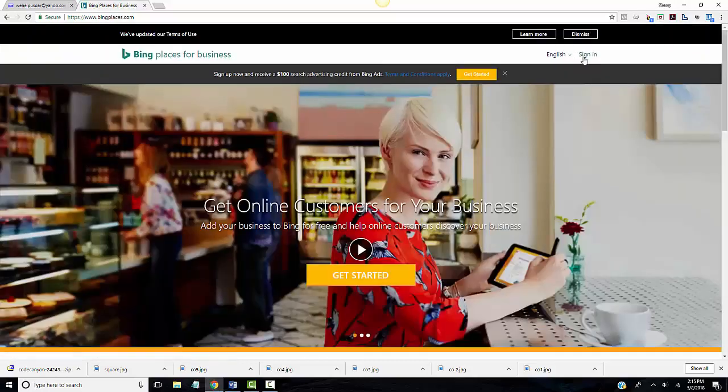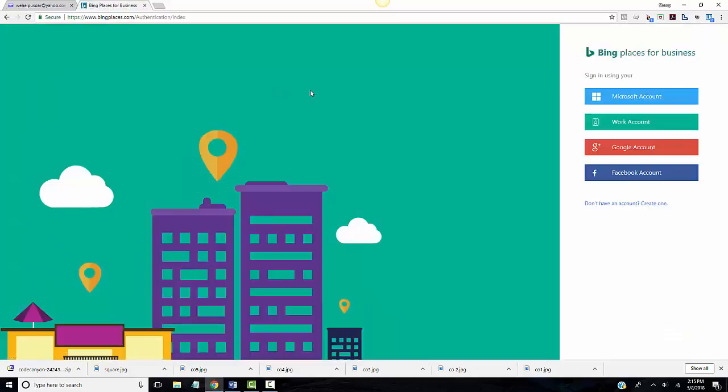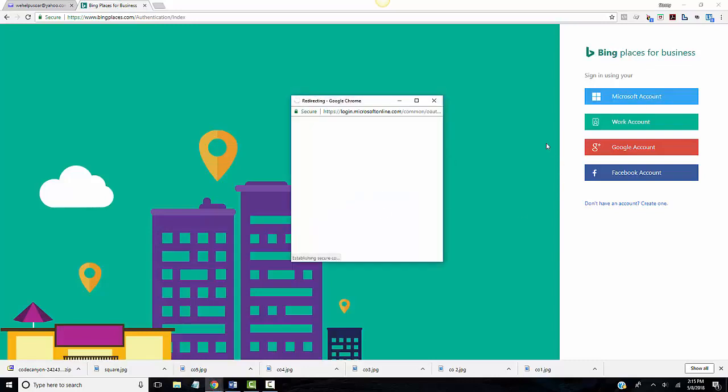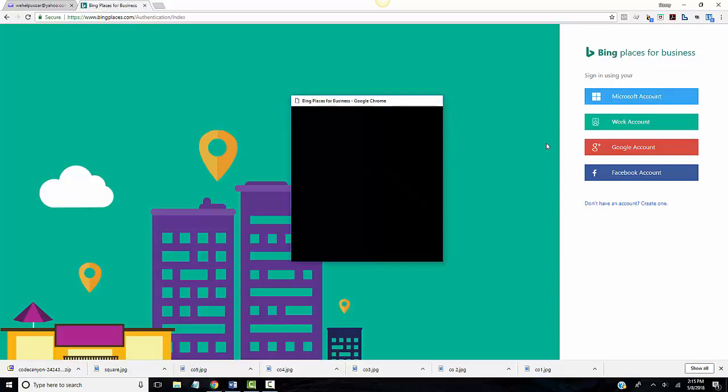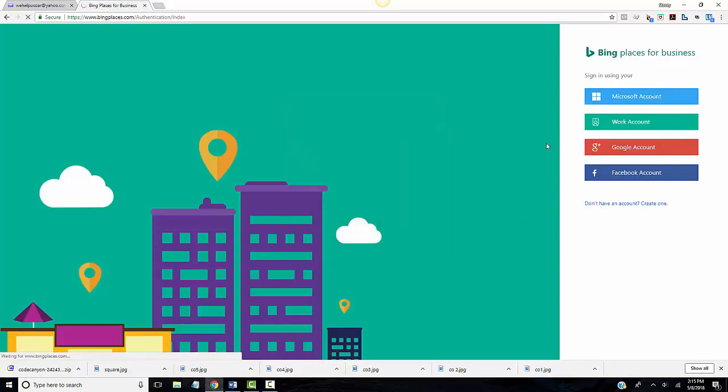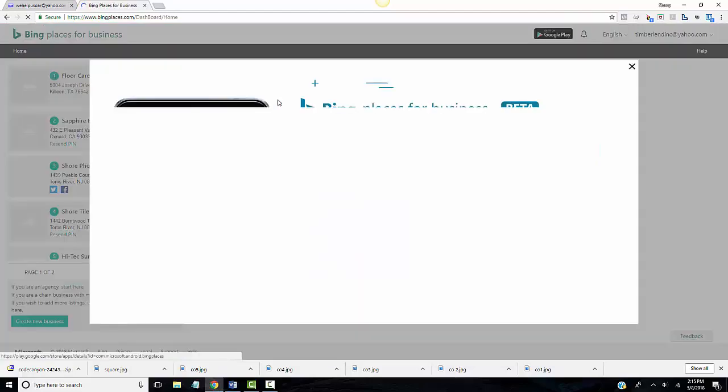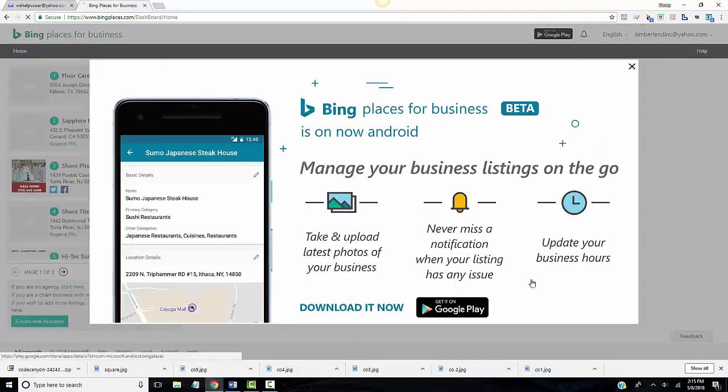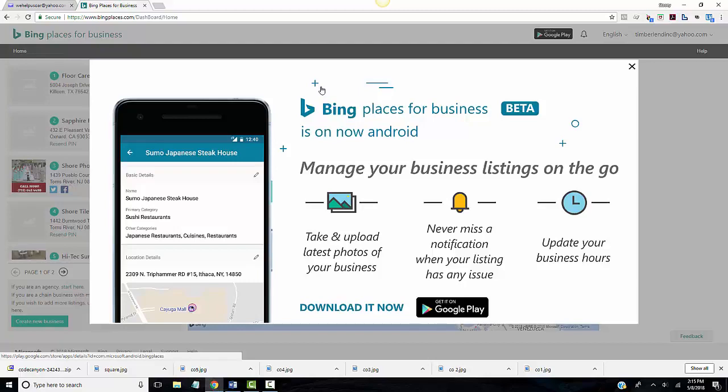You might have to go to the official site again once you sign in and sign in again for Bing places for business. Sometimes it's very glitchy on Bing, and it's authenticating you. There's actually a beta program on Android now, so you can actually get that on your Google Play.